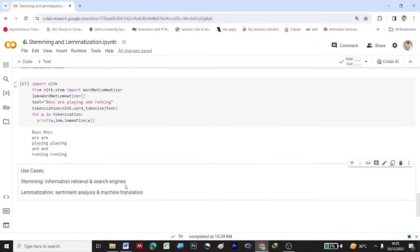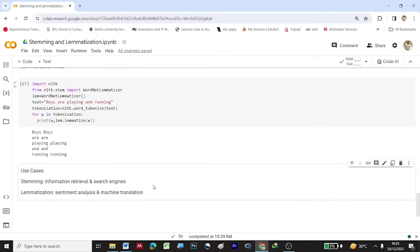As for use cases: stemming is mostly used for information retrieval and search engines, whereas lemmatization is preferred when working with sentiment analysis and machine translation. Thank you.